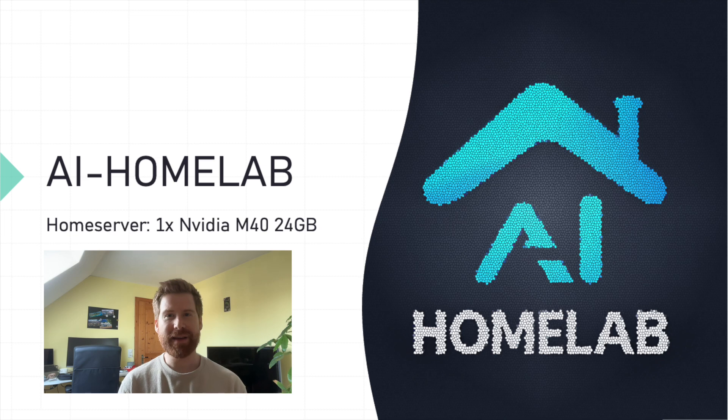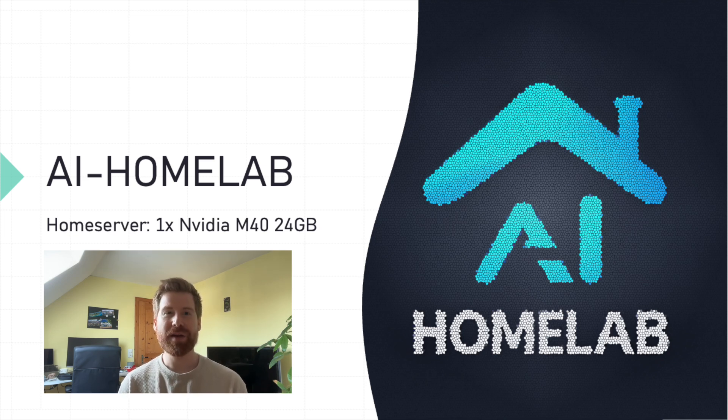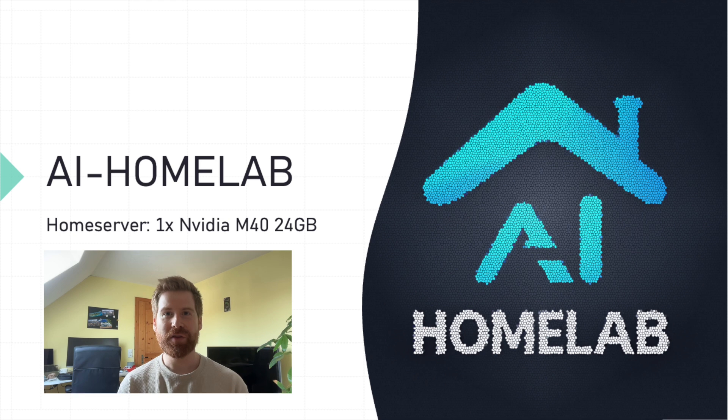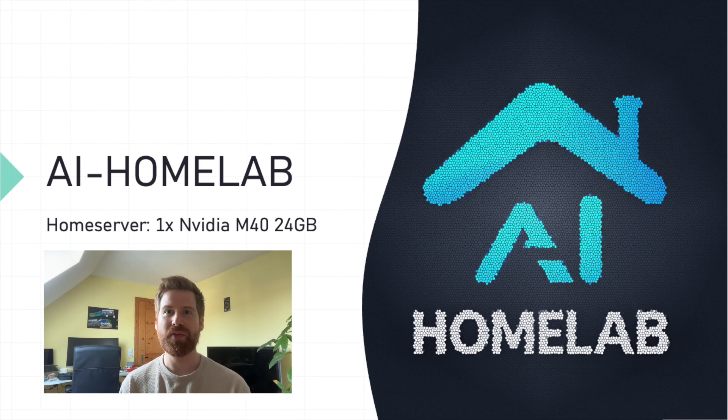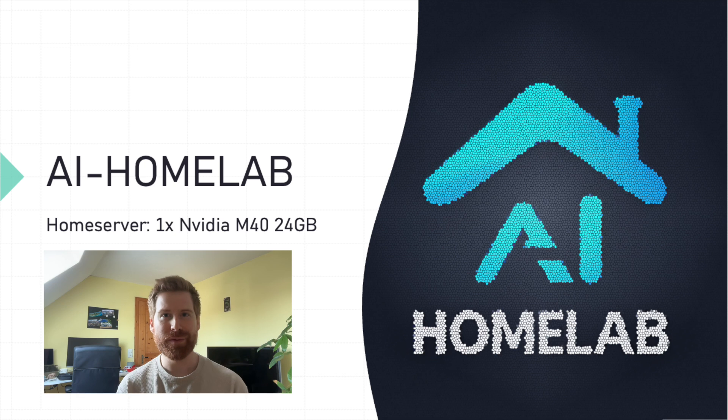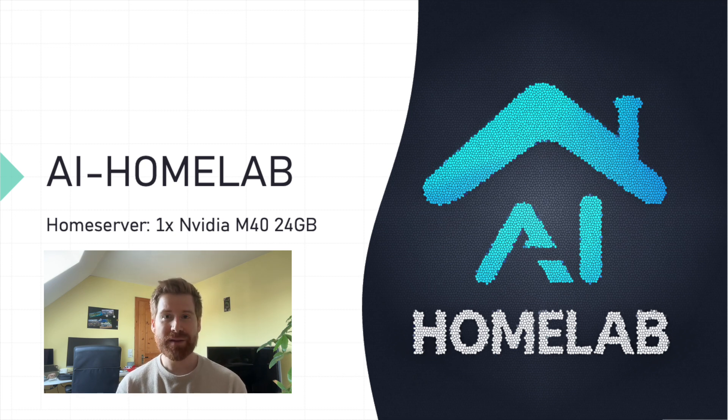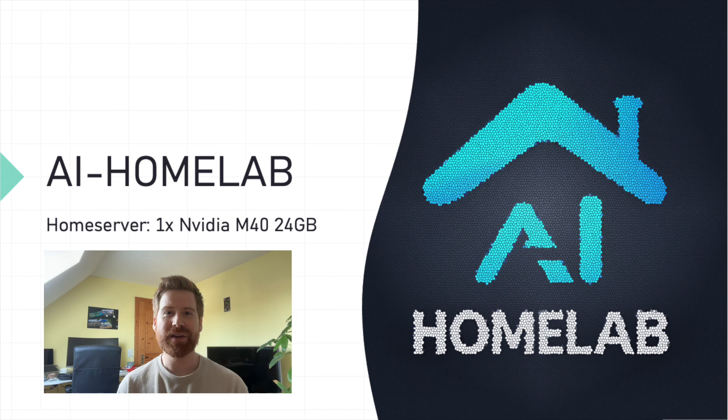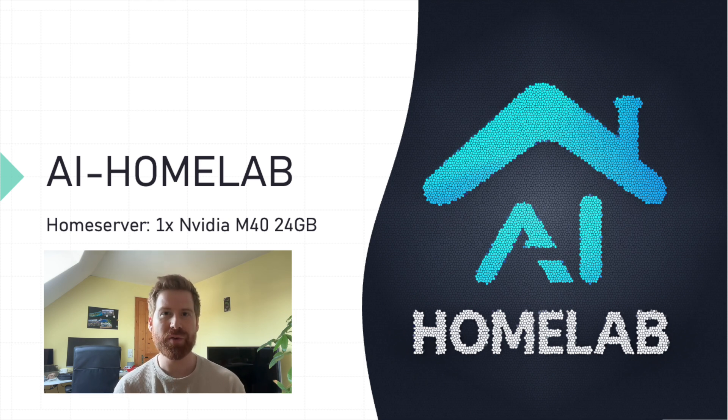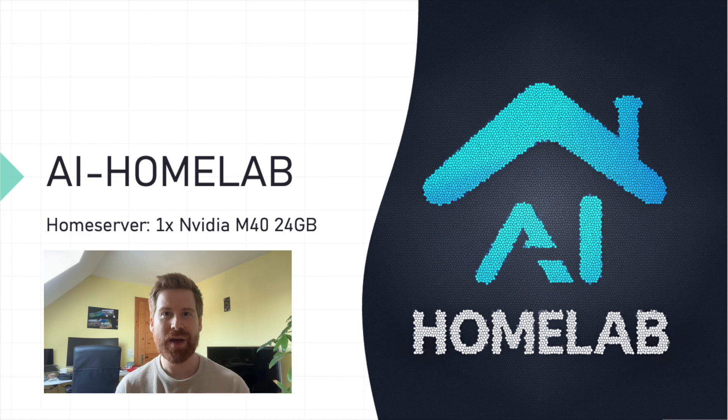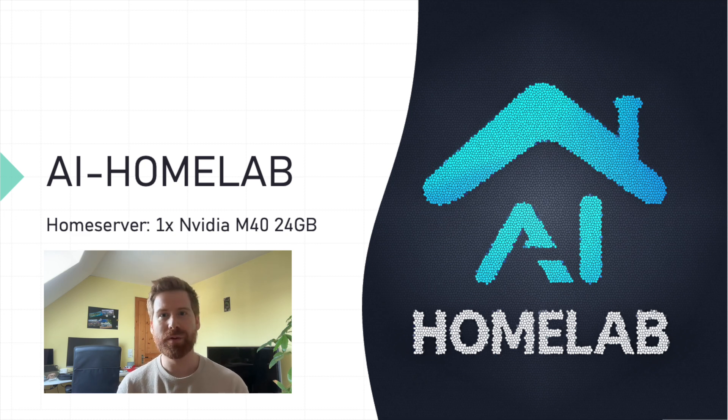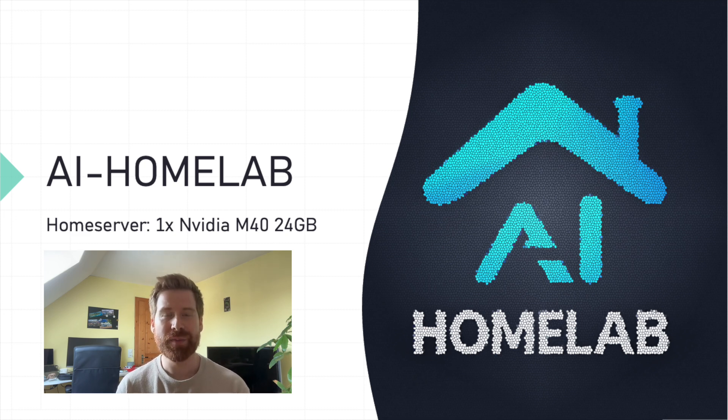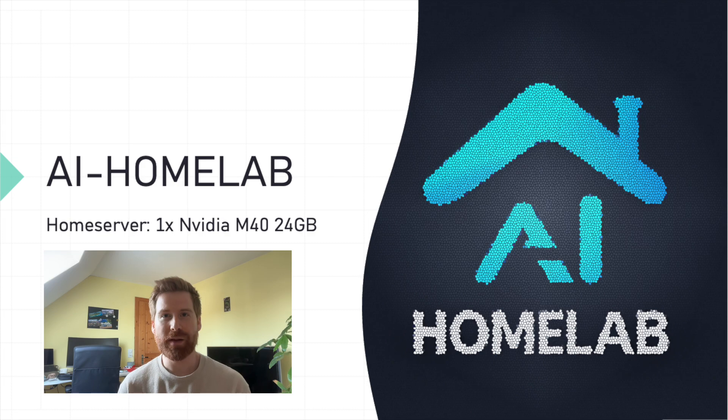Welcome back tech enthusiasts. I'm Andreas and today I'm joining Simon on this channel to guide you through the exciting process of building a high-performance server perfect for beginners. Today's setup is designed to give you a strong foundation with enough power to handle serious workloads, all while being accessible to those new to the field. So let's dive right in.